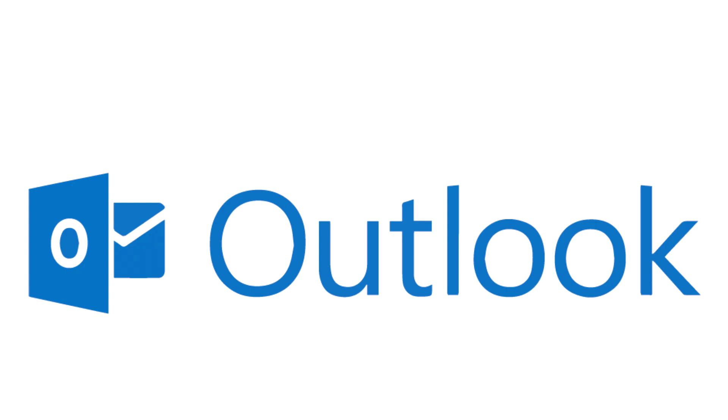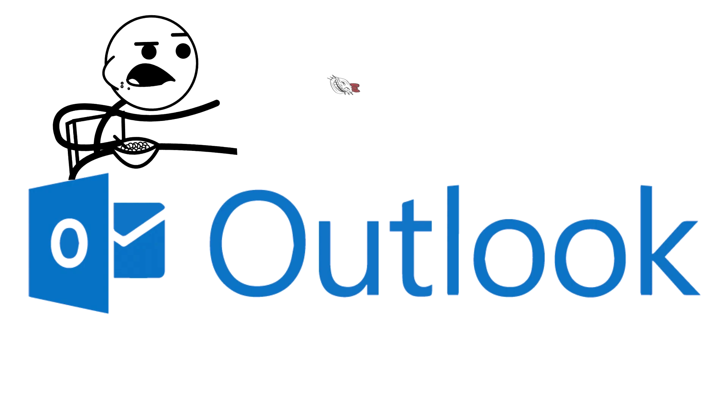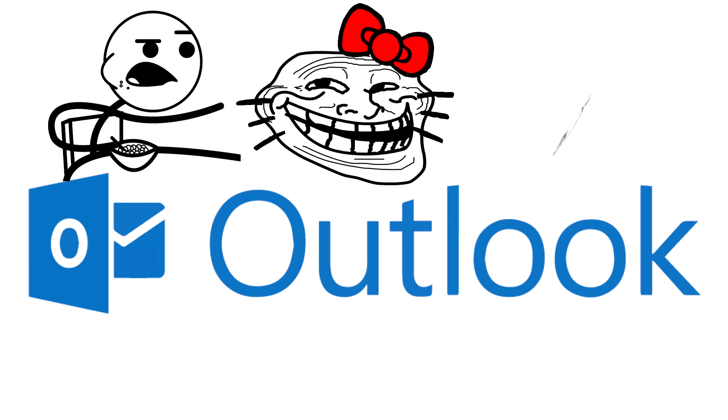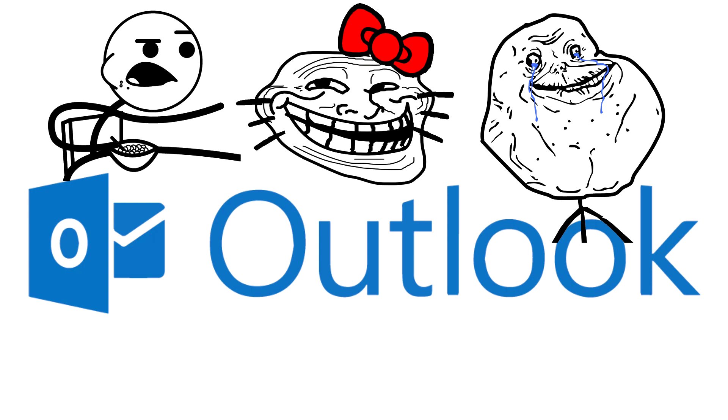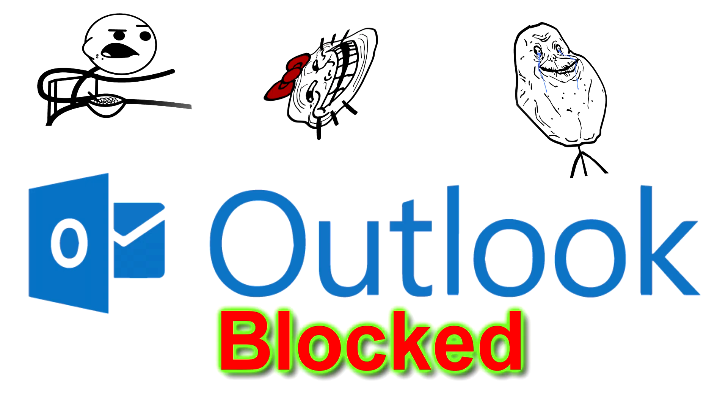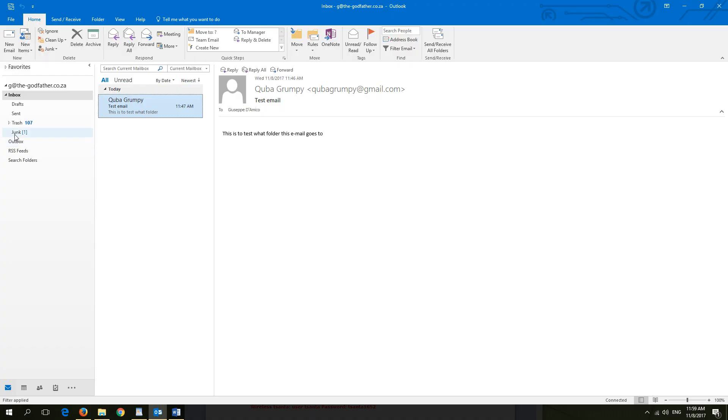Hello Outlook users, in this video I will be showing you how to block spam emails from unwanted senders.